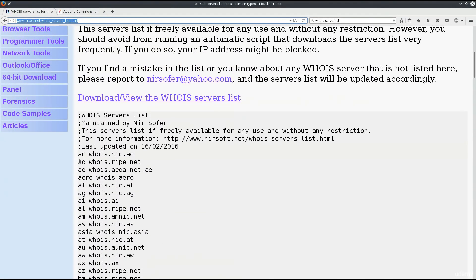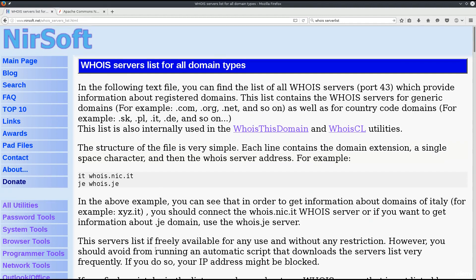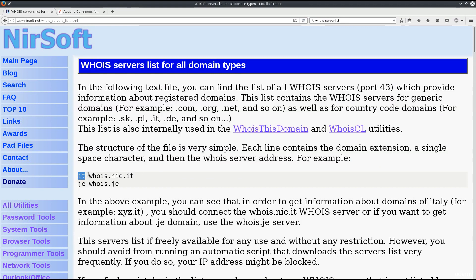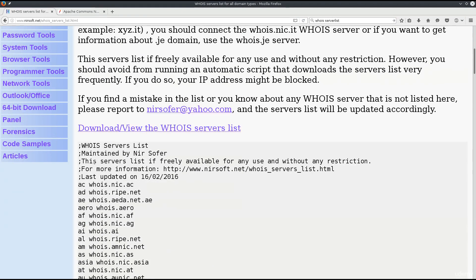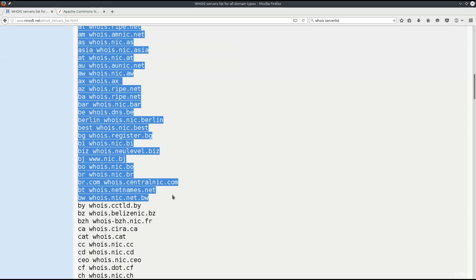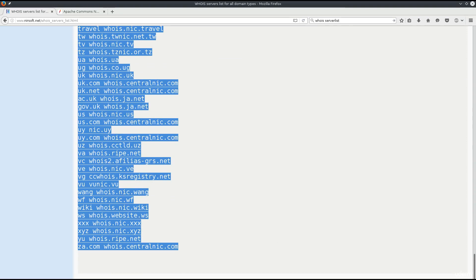This is the URL you need to visit to get the list of whois servers. If you scroll down you'll see pairs of extensions and whois servers. The structure of the file is very simple: each line contains the domain extension, then a single space character - this is very important for grepping - and then the whois server address. The same format is followed throughout. Select everything and press Ctrl+C to copy.